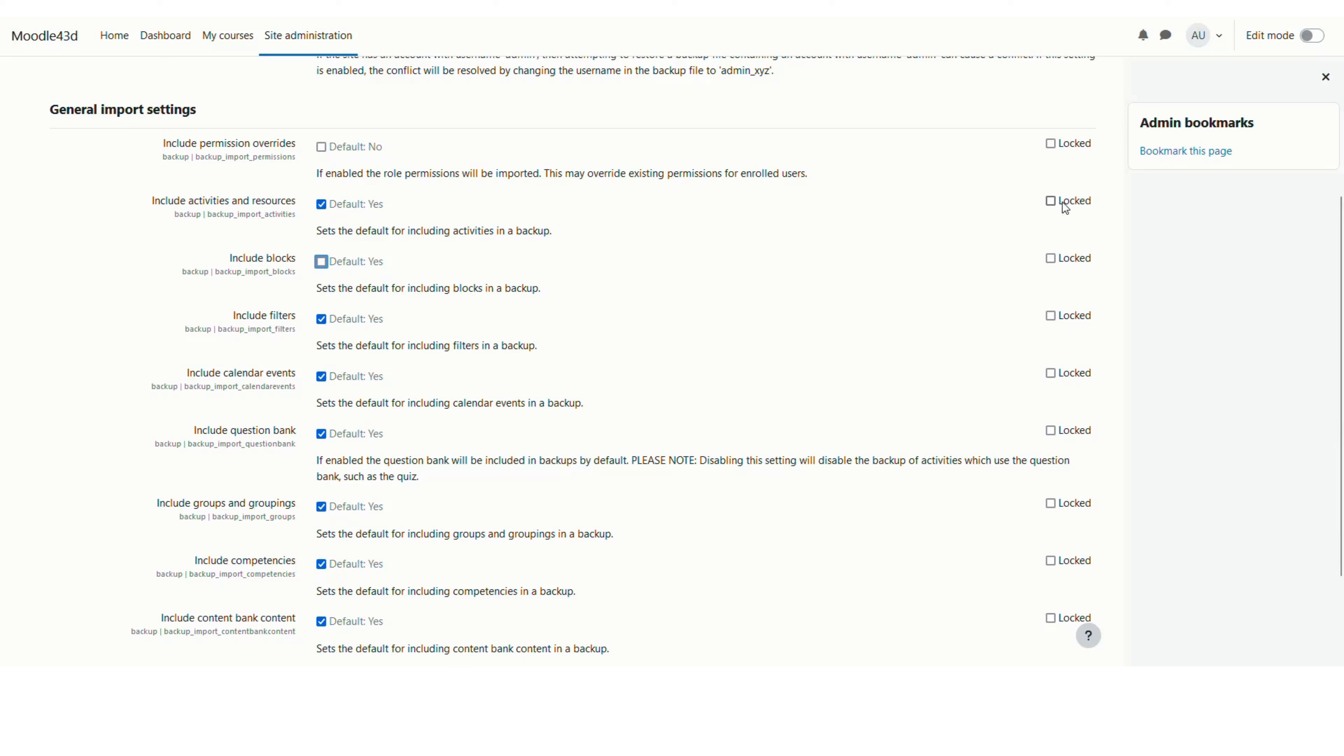I don't want to import the blocks so I will keep it unchecked. I can also lock this so that it cannot be changed by anyone importing the course. Then you can also choose to include the filters. I will keep it yes.